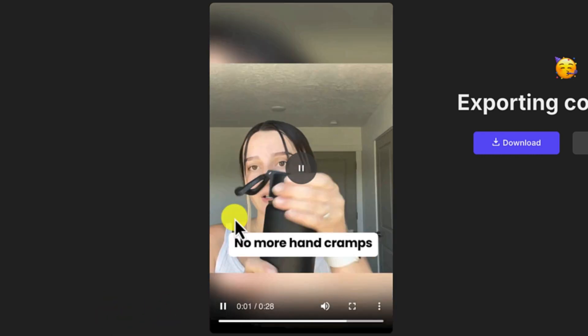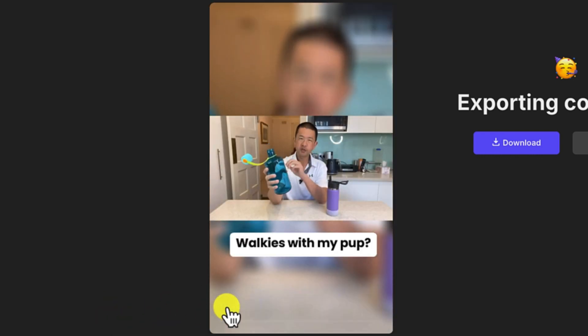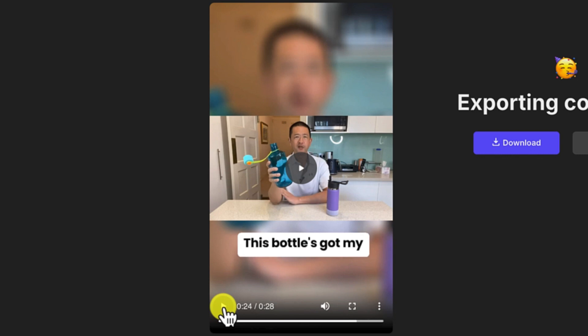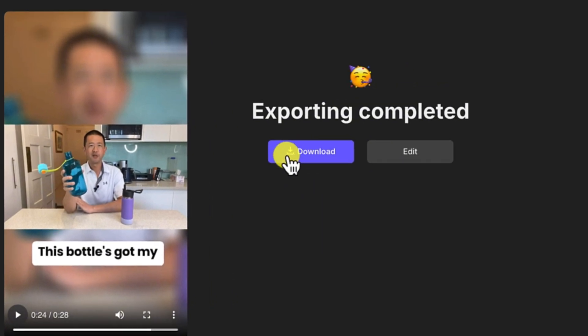[Video continues: "The handle is a game changer. No more hand cramps. Walkies with my pup. This bottle's got my back and wrist. This color, this finish - it's giving aesthetic and it won't fade."] You can download the video if you want by just clicking on Download. And you can see right now, it has been downloaded.